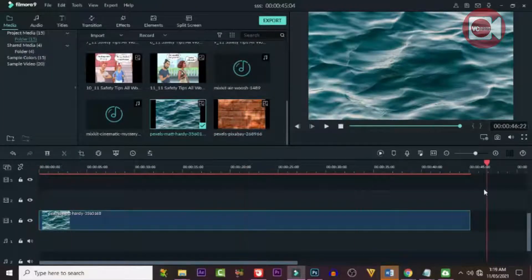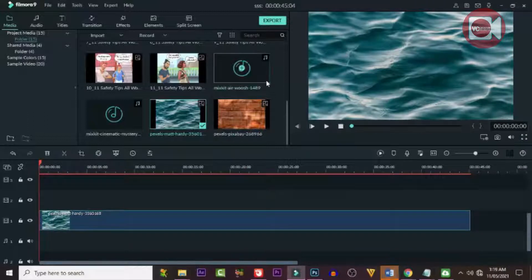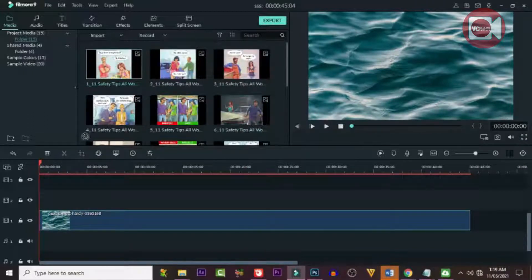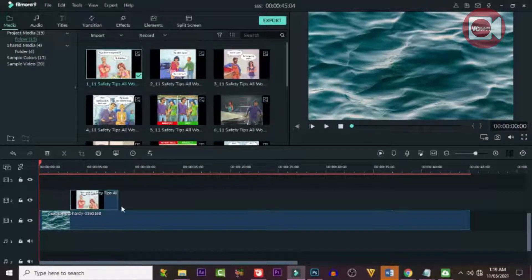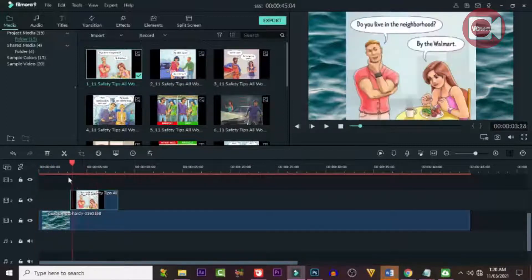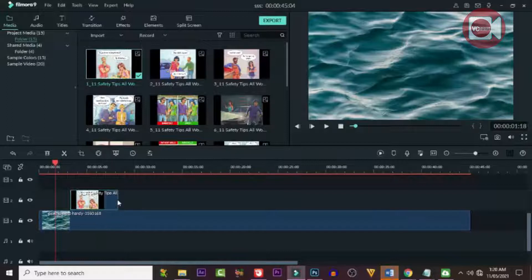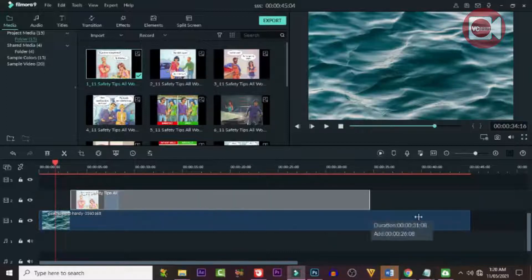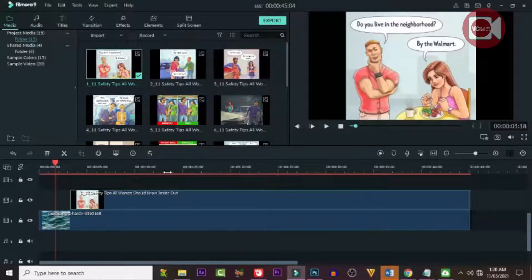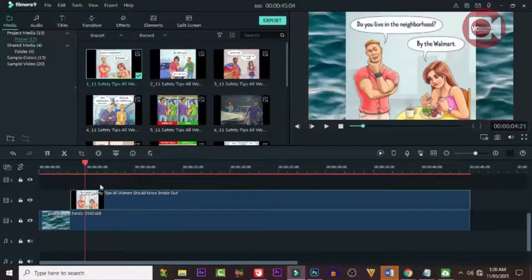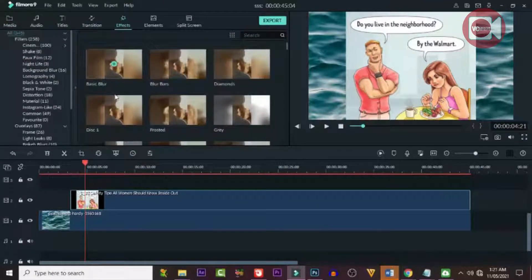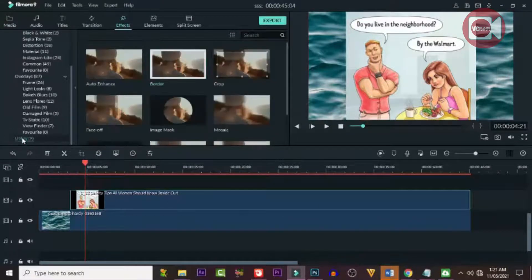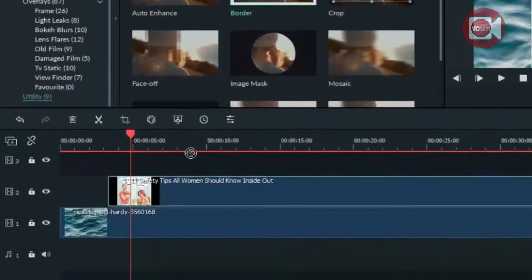The next thing we need to do is drag down one of our images. Make sure you leave a little space at the front. You can expand it all the way to the end. Then the next thing we need to do is add a border to our image.